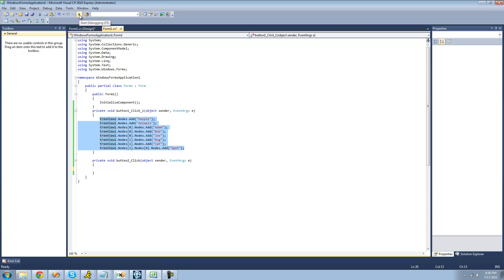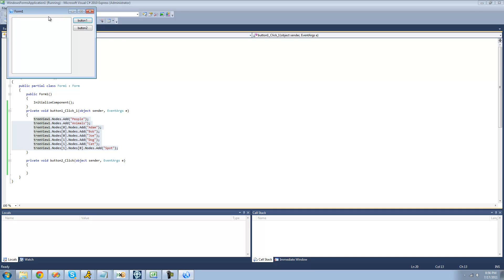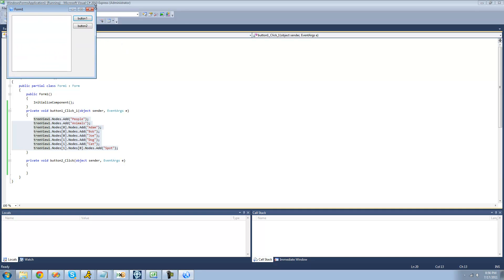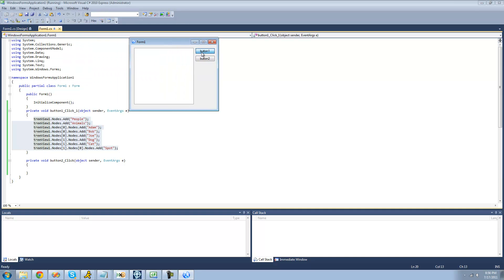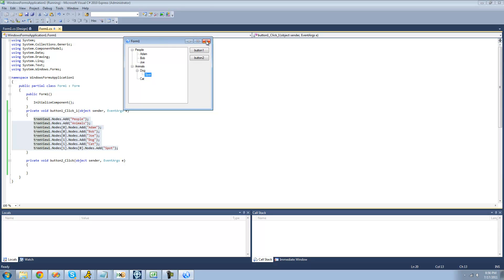So when we debug, we should have all of the nodes that we created in the previous tutorial when we click on this button. Yep, we have people, animals, and spot right under the underdog.